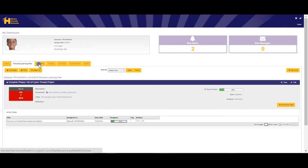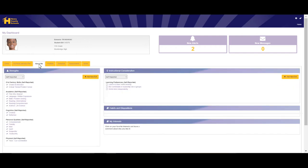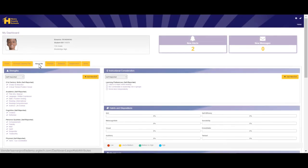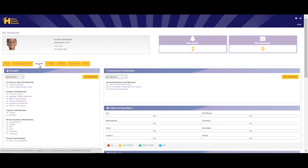The next tab is the About Me tab. The About Me tab is where your strengths, instructional considerations, habits and dispositions, and interests are documented. This part of the learner profile is where you can say, hey, I learn best through visual representation, or in some cases, with hands-on learning, or I'd rather work in a small group or by myself.